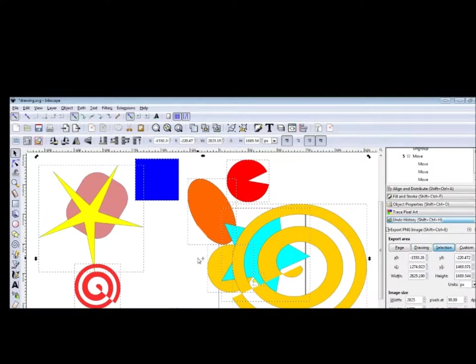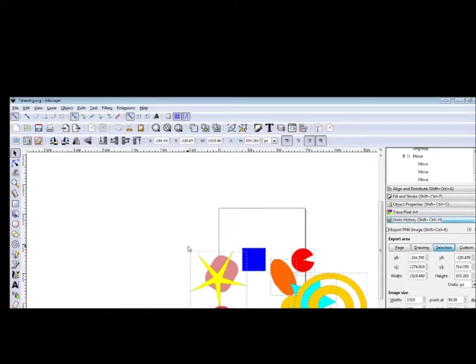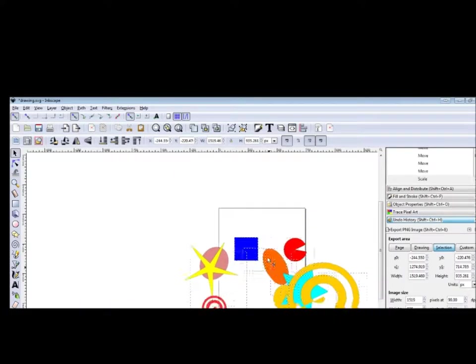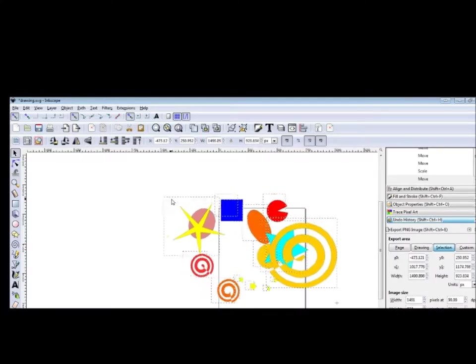Let's use Ctrl-A to select all of them and transform it a little bit.